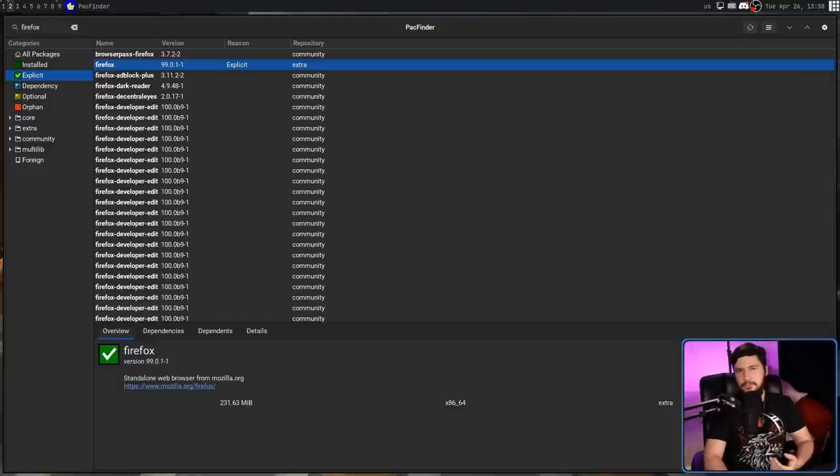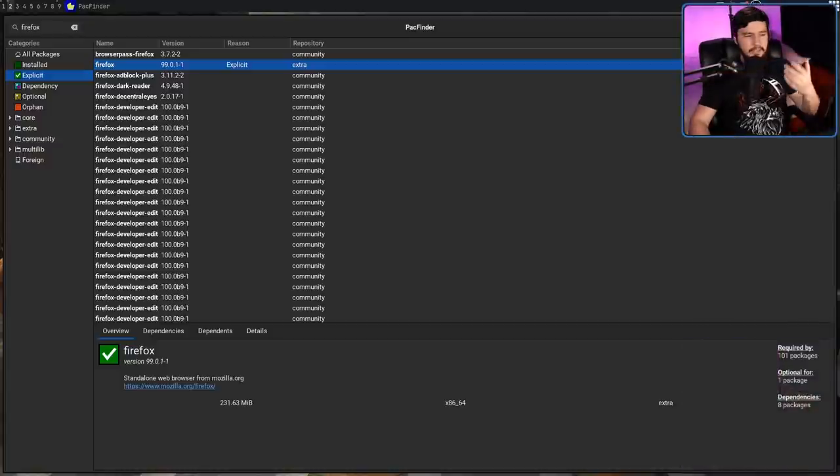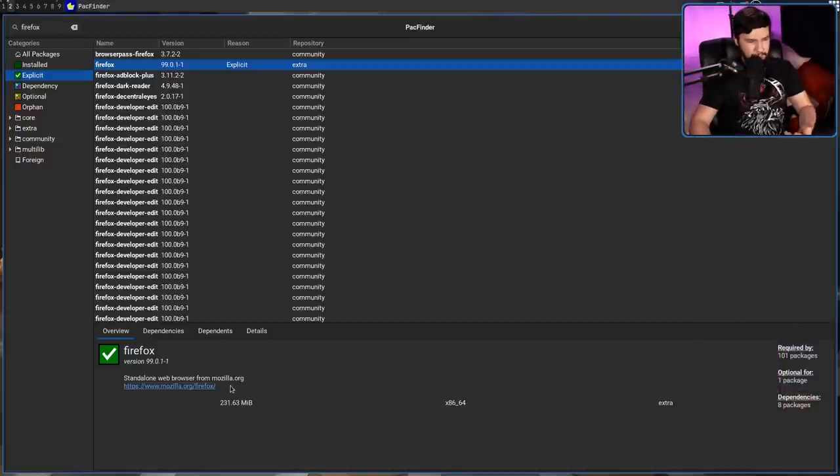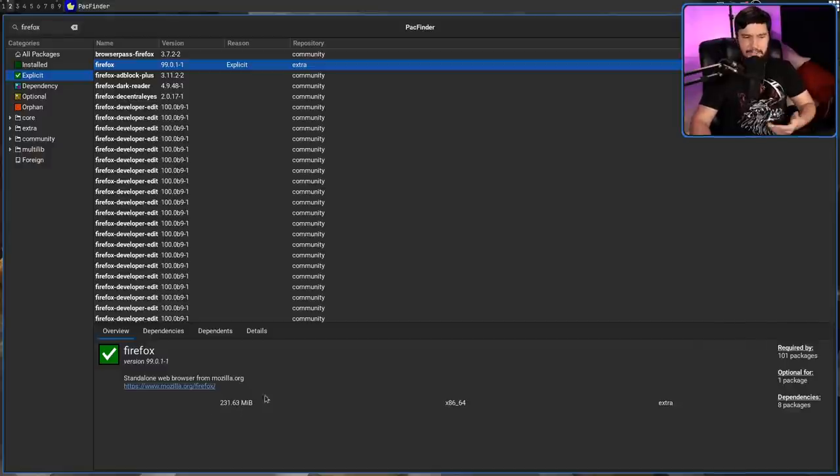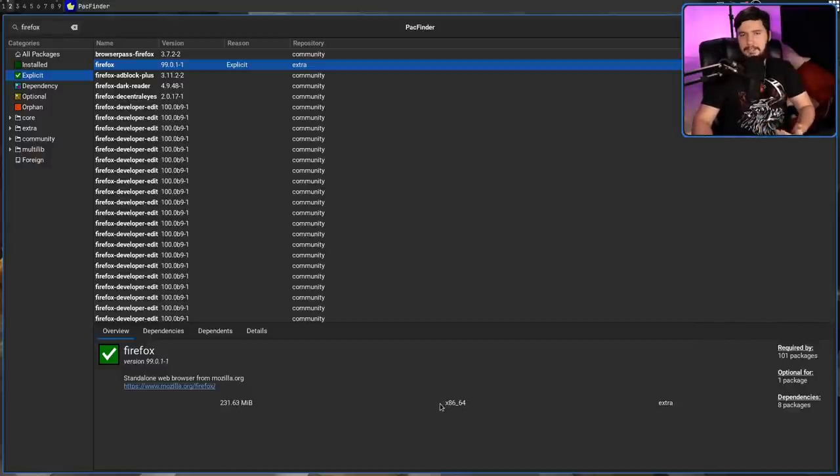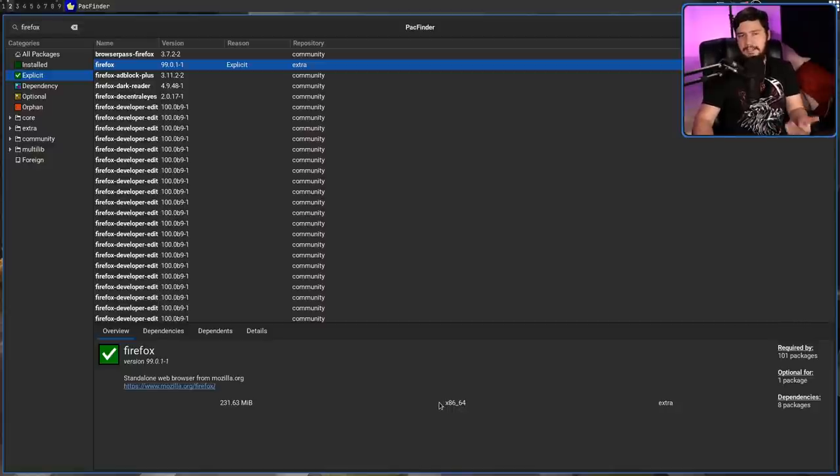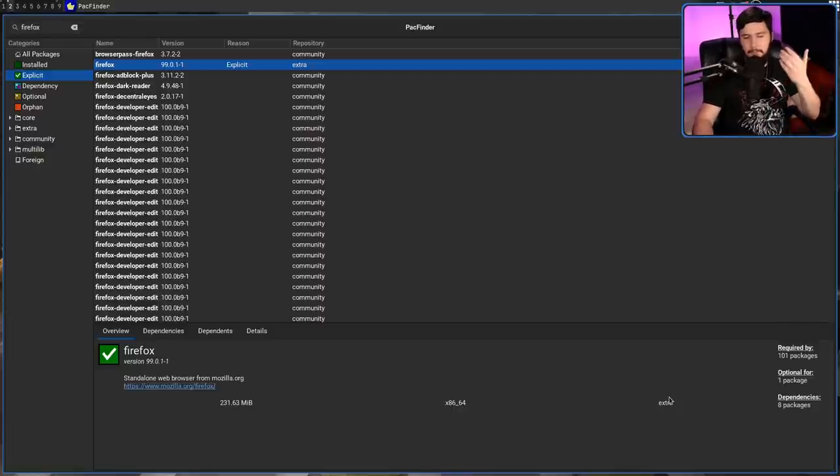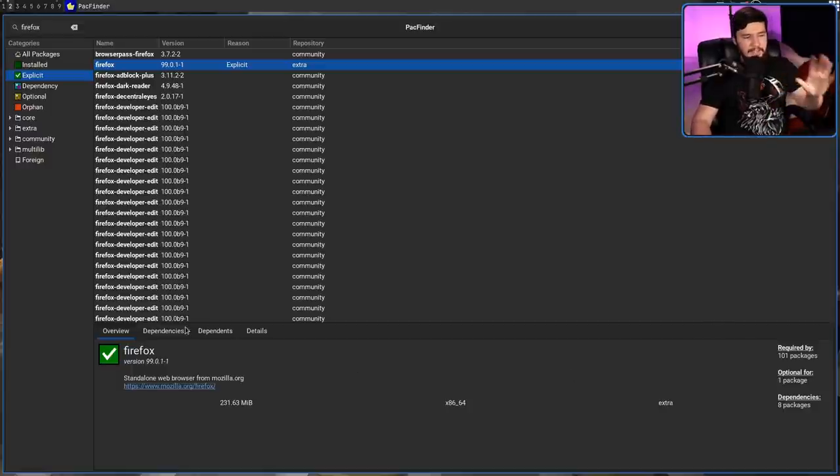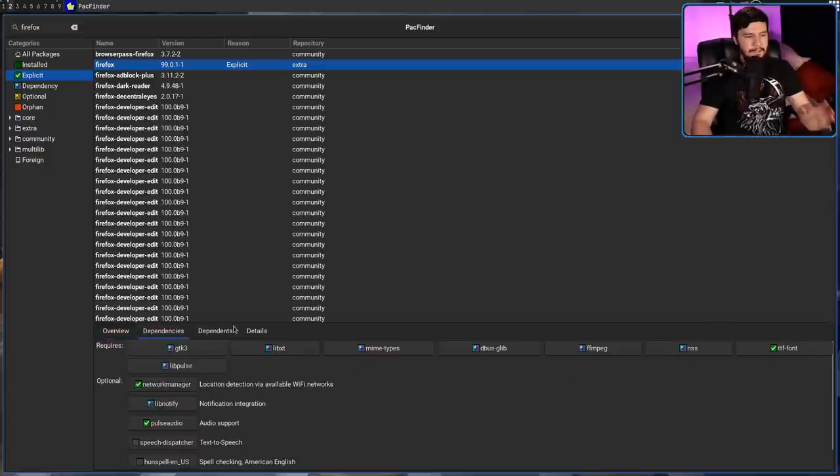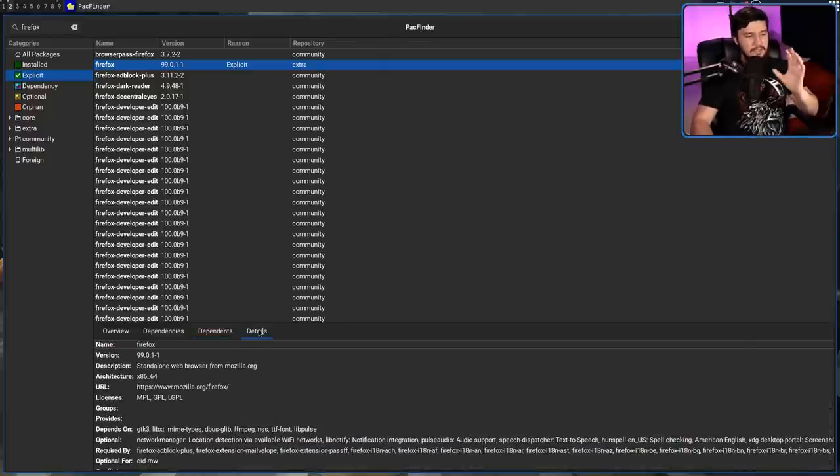This overview screen could certainly do with a bit of polish, but it basically does the job. So we have the description, we have the size of the application, but this isn't listed with a label or anything like that. The architecture of the application is running on. On my system, obviously, everything is going to be x86-64. And then the repository this application is from. But there are these extra tabs as well. We have the dependencies tab, dependence, and also details.